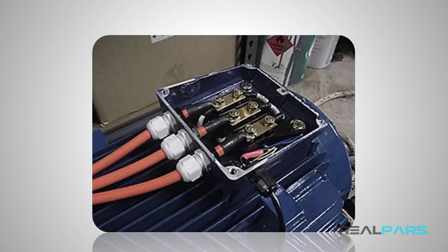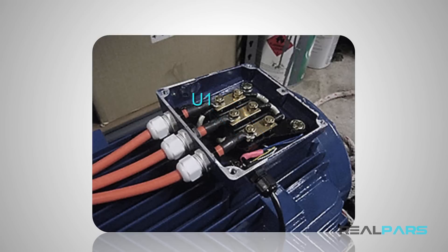For example, this motor has these three terminals that have incoming power connected to them and are shown as U1, V1, and W1.